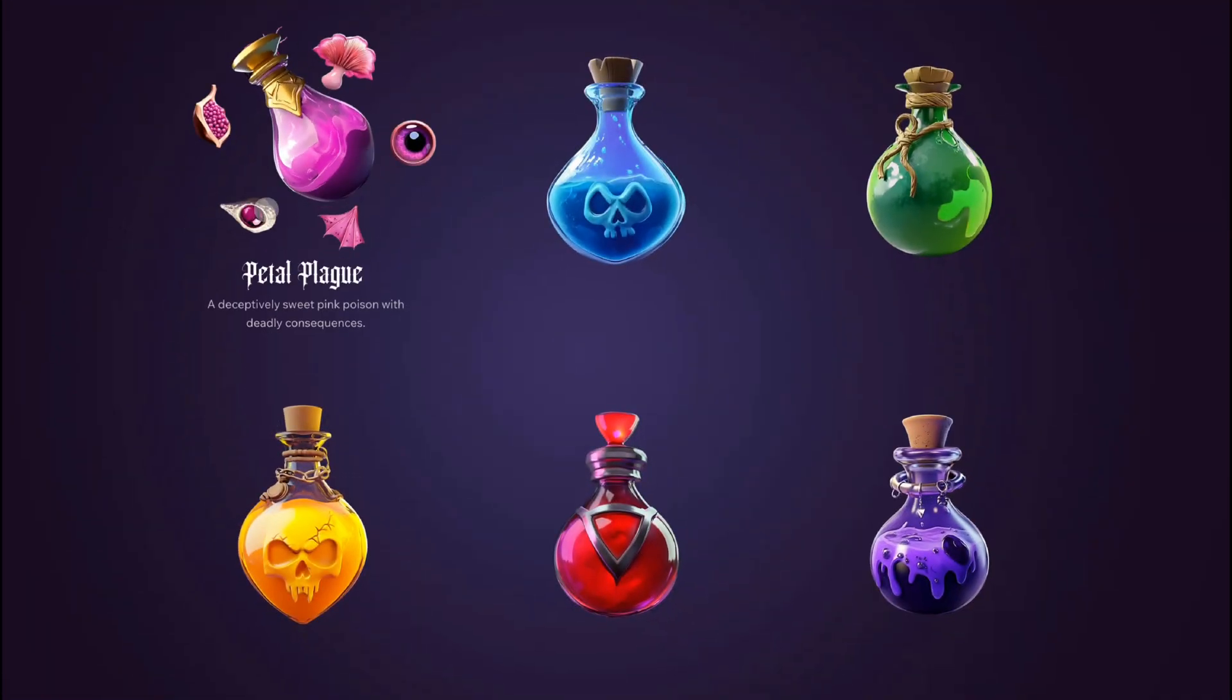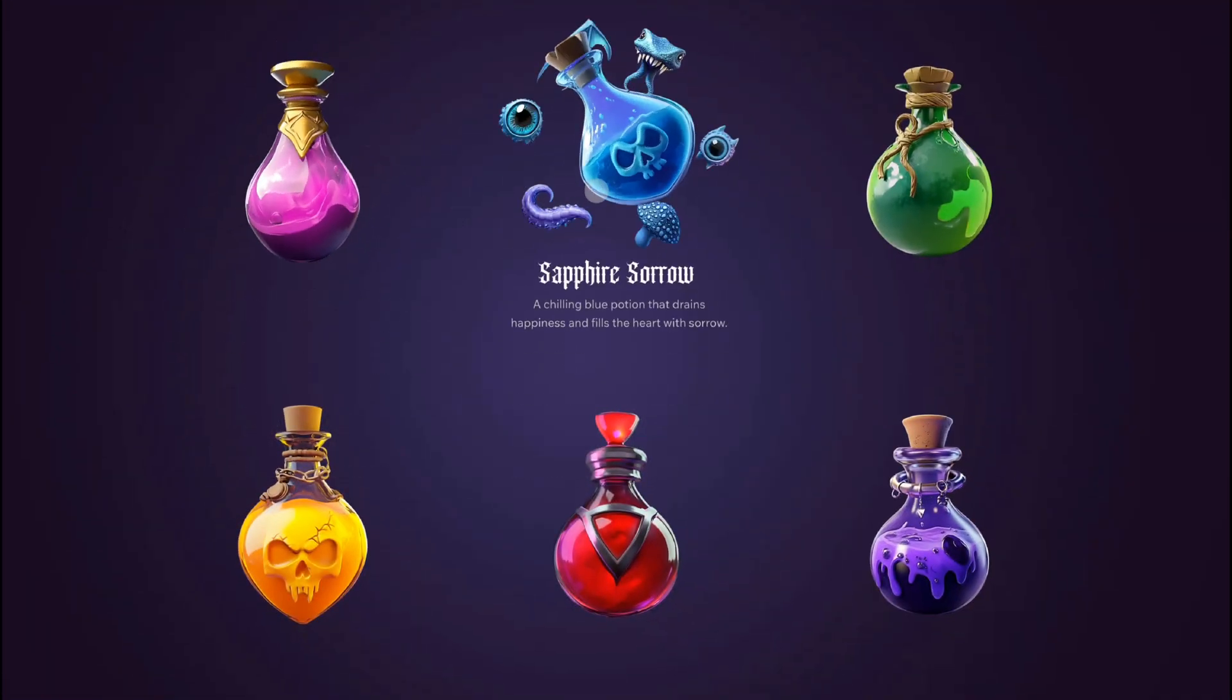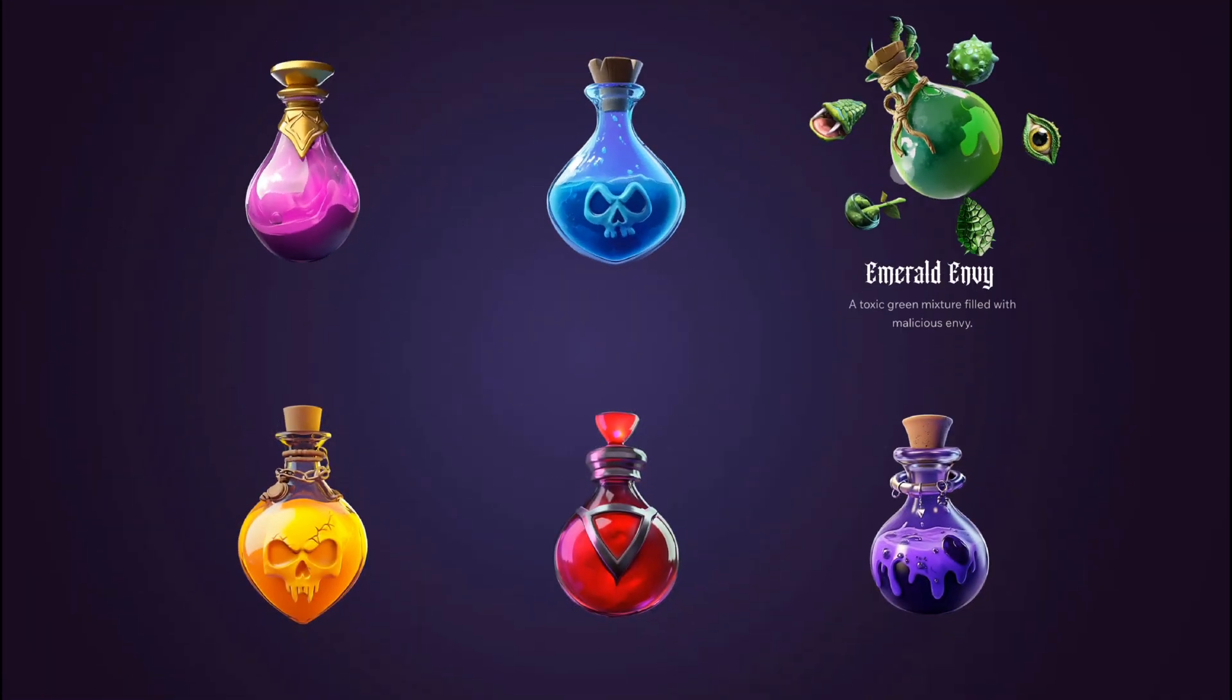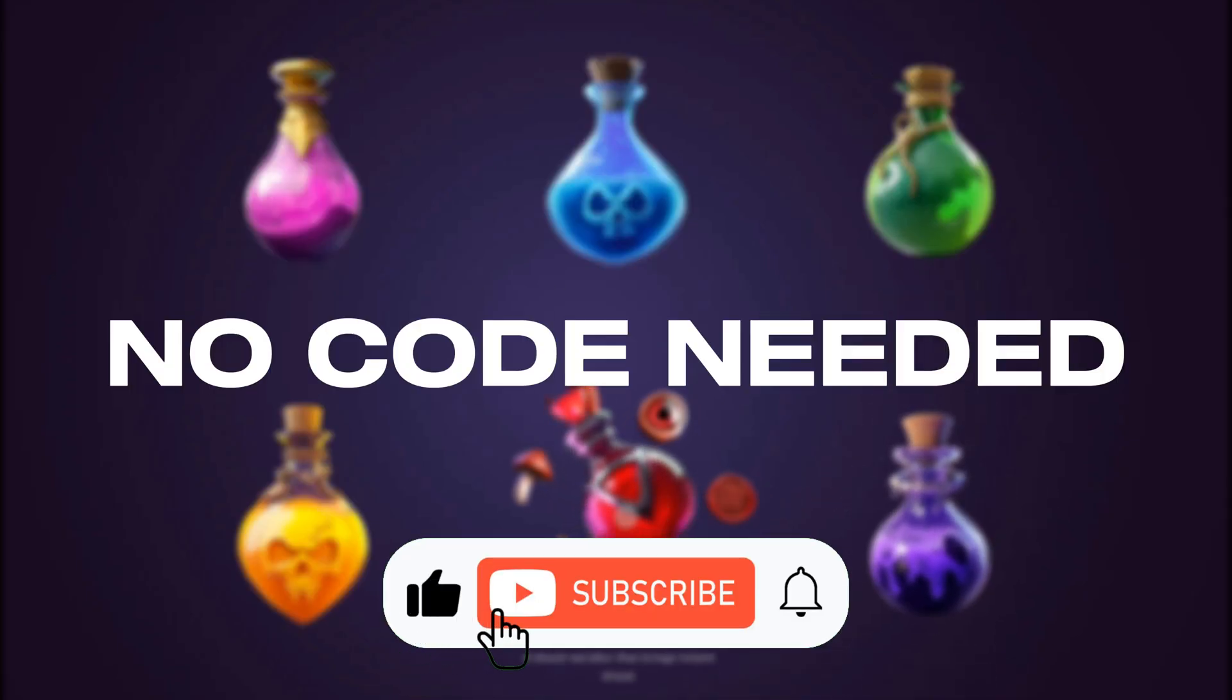Hey guys, welcome to my new video and today we'll learn how to create this hover effect on your Wix Studio website without writing a single line of code.